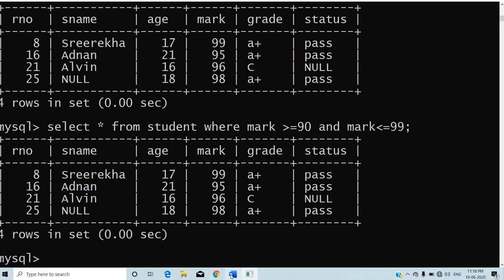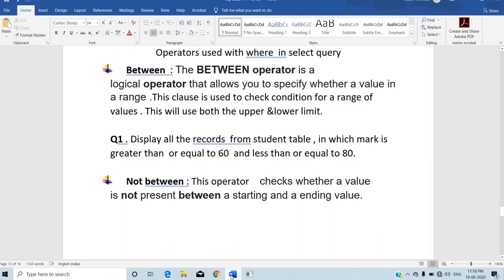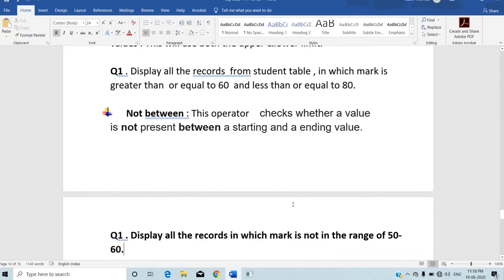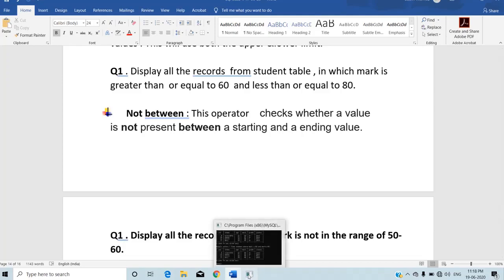The second operator is NOT BETWEEN. From the name itself you understand — NOT BETWEEN is the opposite of BETWEEN. It retrieves all records which are not satisfying the given range. For example, display all records where mark is not in the range of 50 to 60.